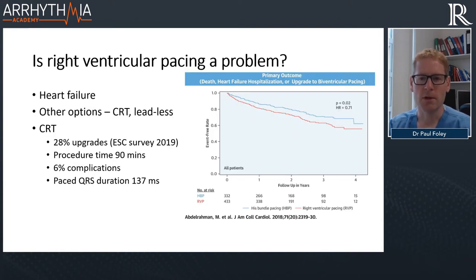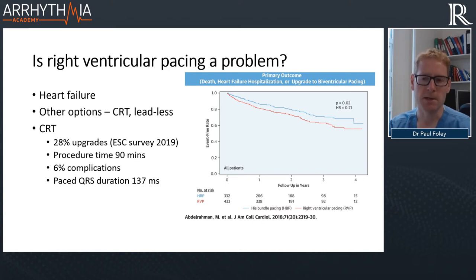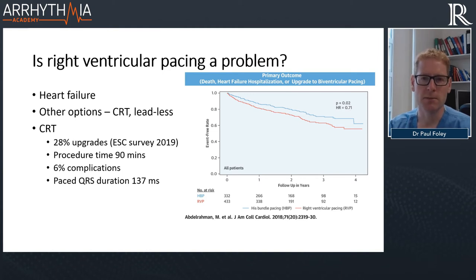Is right ventricular pacing a problem? Pacing-induced cardiomyopathy occurs in approximately 20% of patients. In a study from Puga's group, one hospital used normal RV apical-based pacing and another used His bundle pacing. They saw about a 30% reduction in the primary endpoint of heart death, heart failure hospitalisation, or upgrading to biventricular pacing. Patients receiving over 40% RV apical pacing had a significant reduction in heart failure hospitalisation risk, even present in those receiving only 20%.